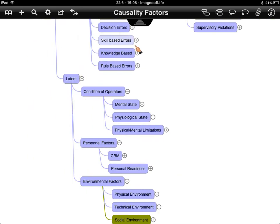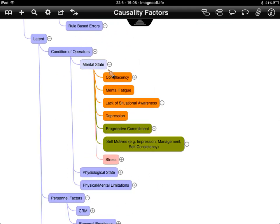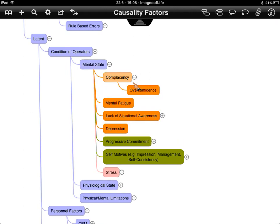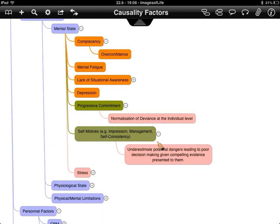Moving down to latent failures — what the diver does to set themselves up for a fall — we have condition of operators, personal factors, and environmental factors. Looking at the mental state, complacency appears, as does overconfidence and fatigue. Items in green came from a civil aviation paper examining inferred peer pressure. Normalization of deviance is where faults are accepted, nothing has happened, and it becomes the norm.